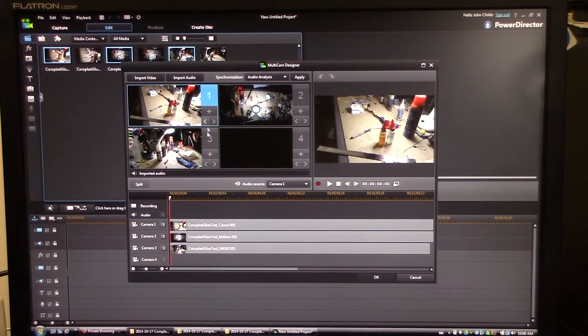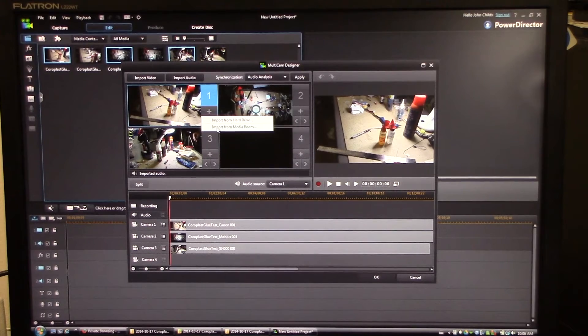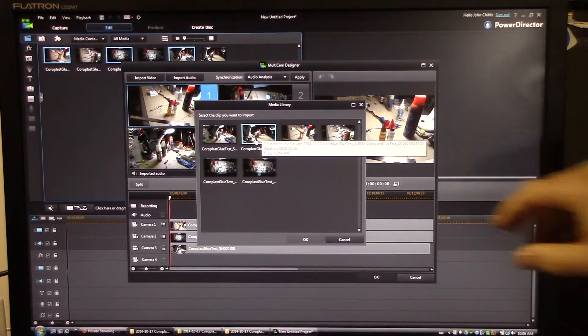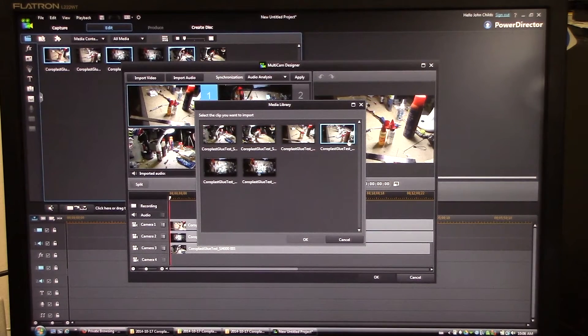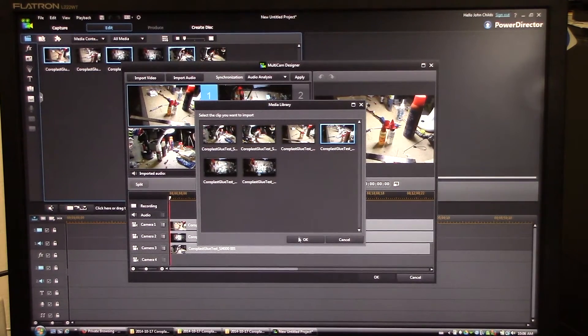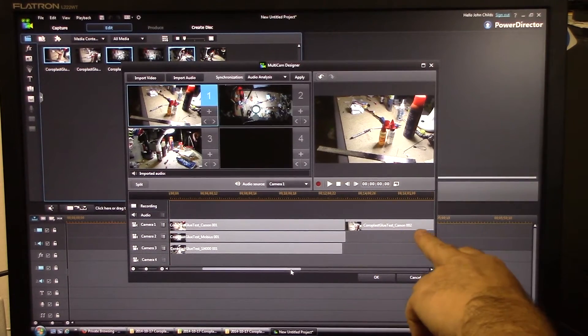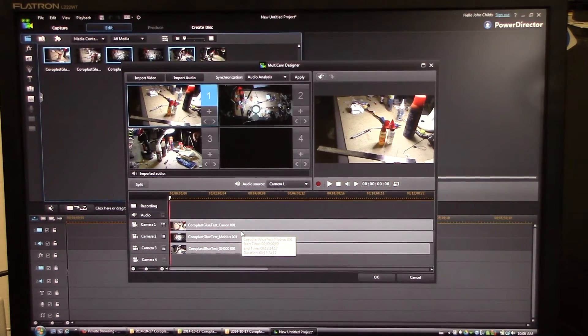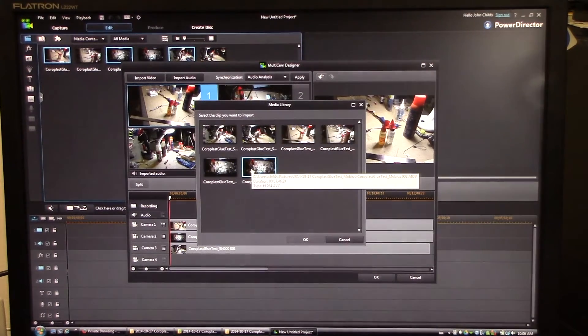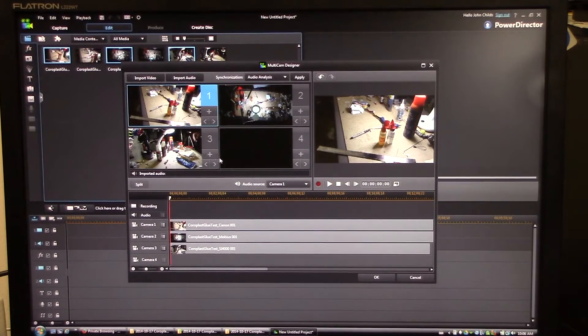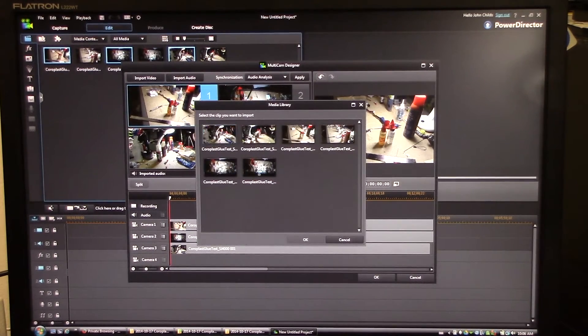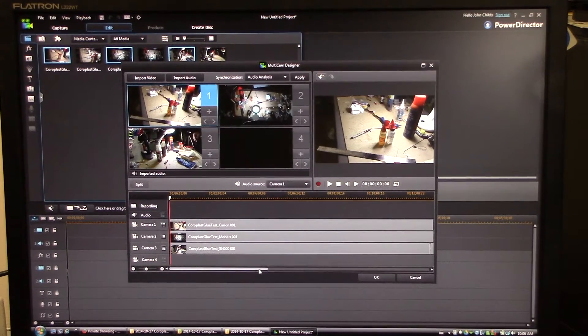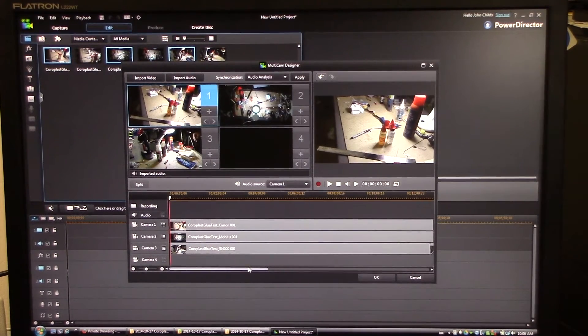You'll see my three clips have come up here in these three windows. So I need to add my second clips in here. My first window is my Canon, so I'm going to import from media room, I'm going to go to the second Canon. And you can see it comes up. Nope, that's the SJ4000. Second Canon, there we go. So that's been added to that clip and you can see down here on the timeline the second Canon clip.